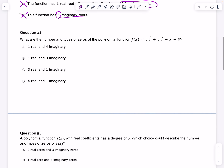Question 2 asks: what are the number and types of zeros of the polynomial function f(x) = 3x⁵ + 3x² - x - 9? Before we type this in Desmos, let's look at what can't happen — you can't have an odd number of imaginary roots. That never would happen.